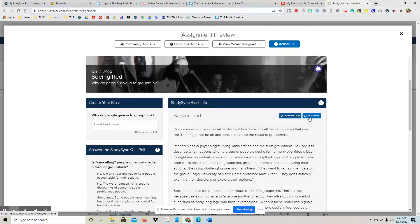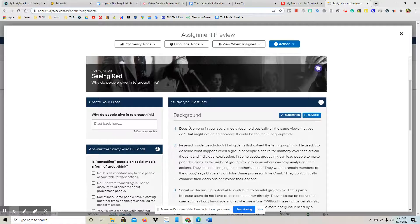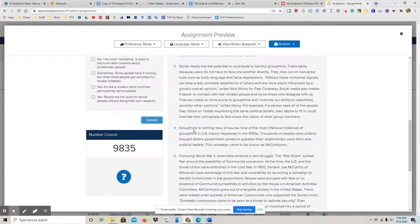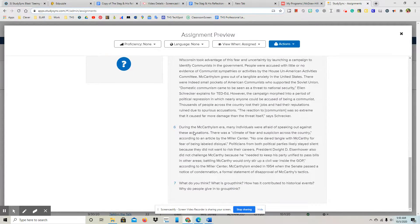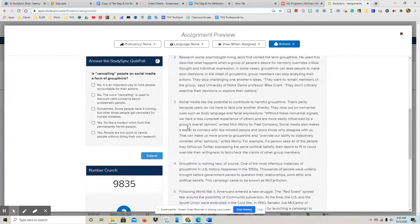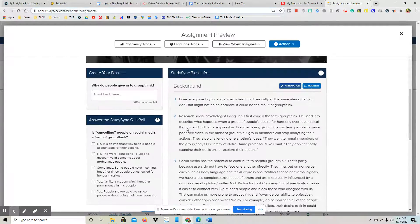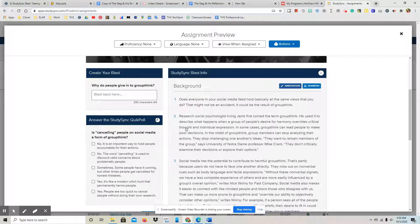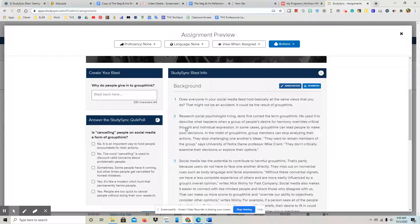You will read Seeing Red. You want to make sure that your paragraphs are numbered. And as you read Seeing Red, then you're going to think of one text-to-self connection.